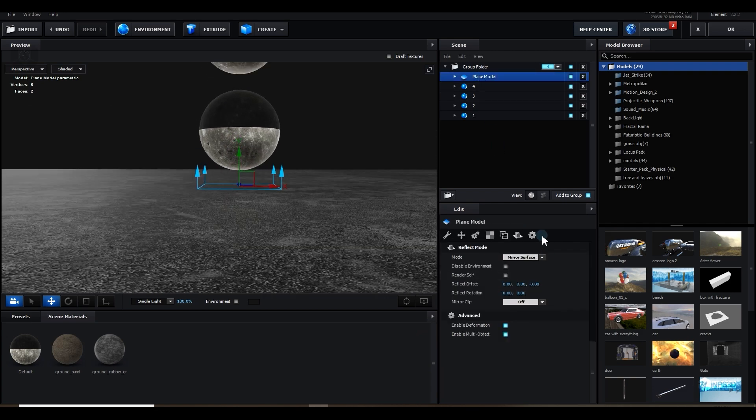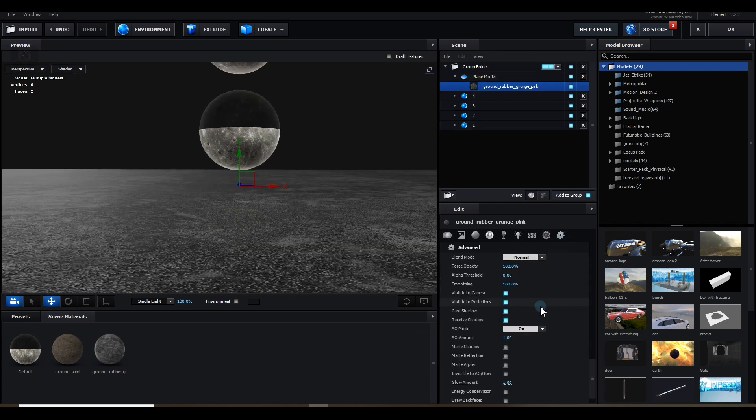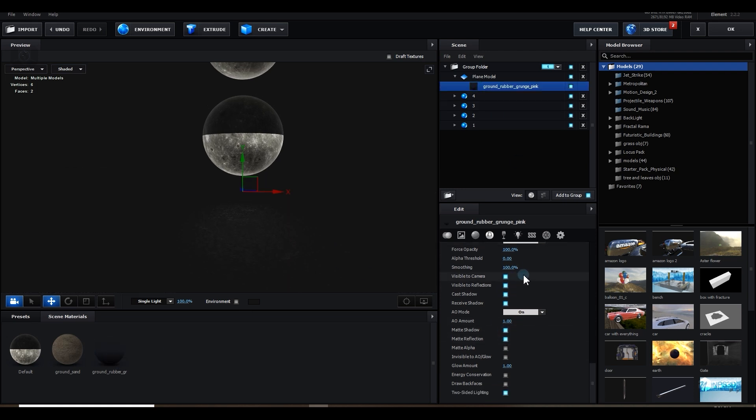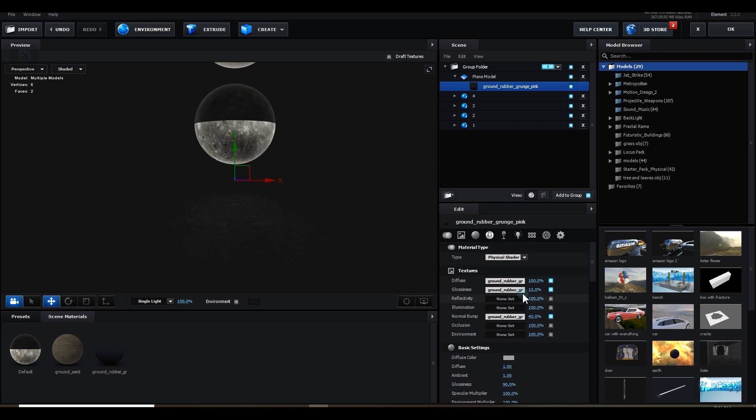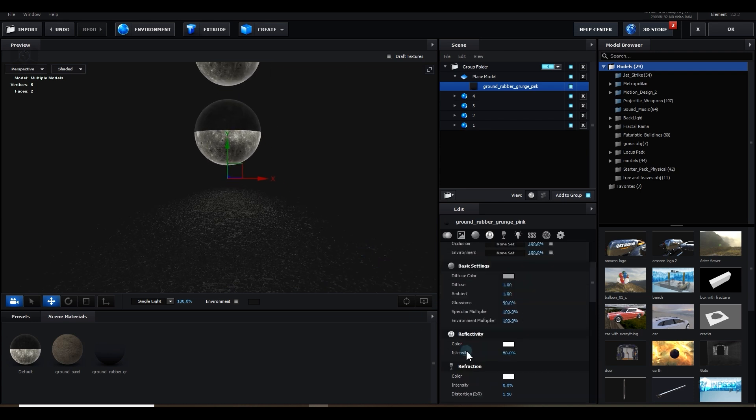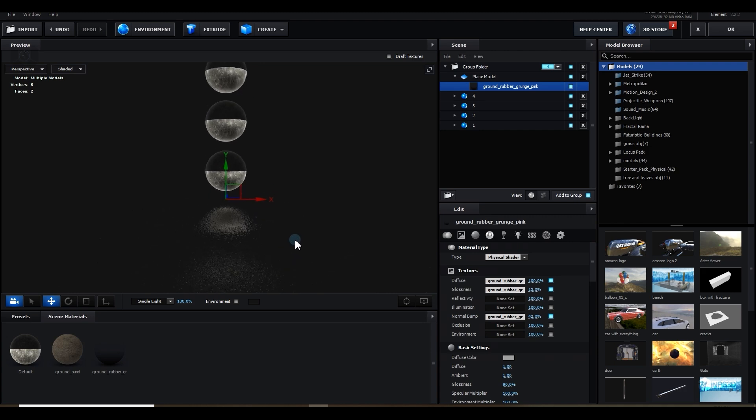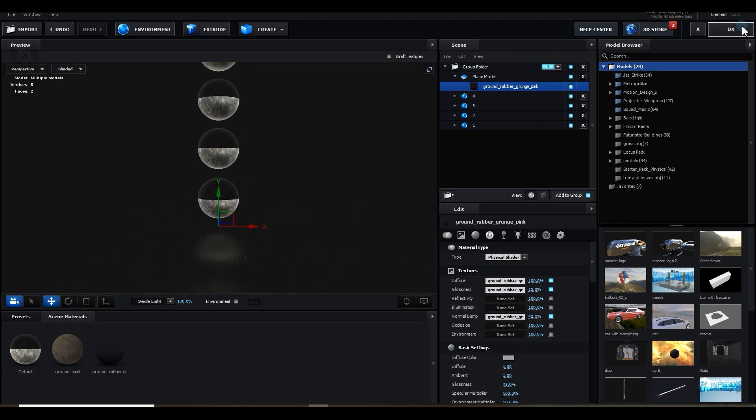I will select this plane, go to the plane material and go to advanced section and make sure matte shadow and matte reflection are checked on. Now I will tweak something more to get good reflection. Maybe something like this or later I can change it if I want. But for now, this is good somehow.